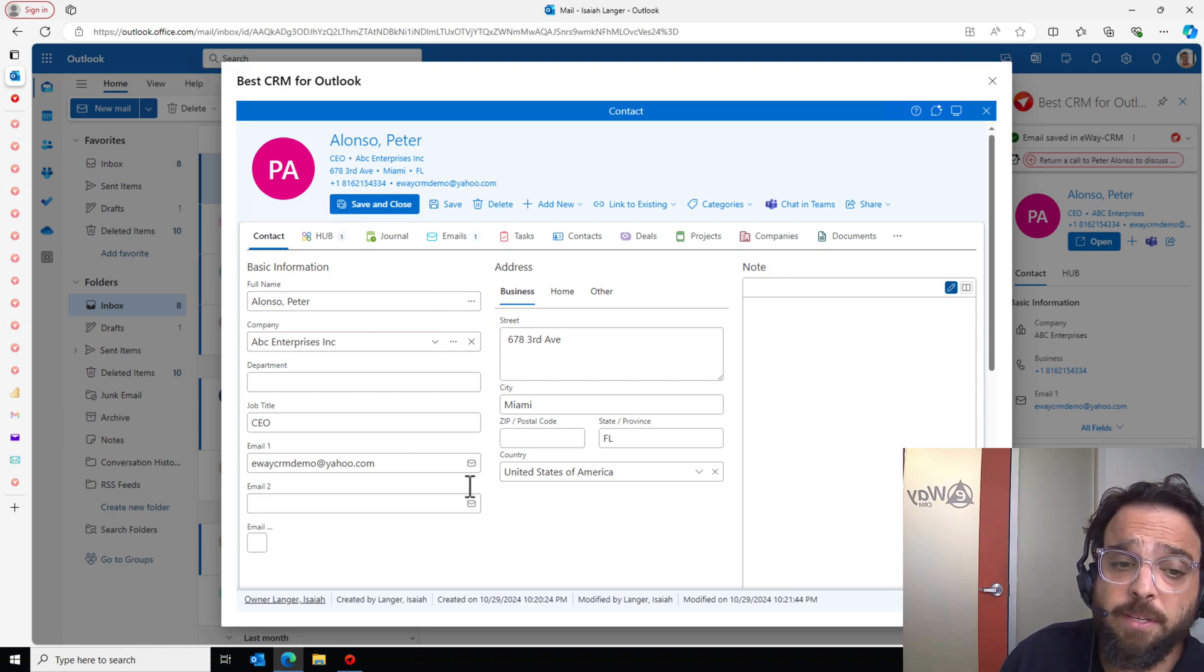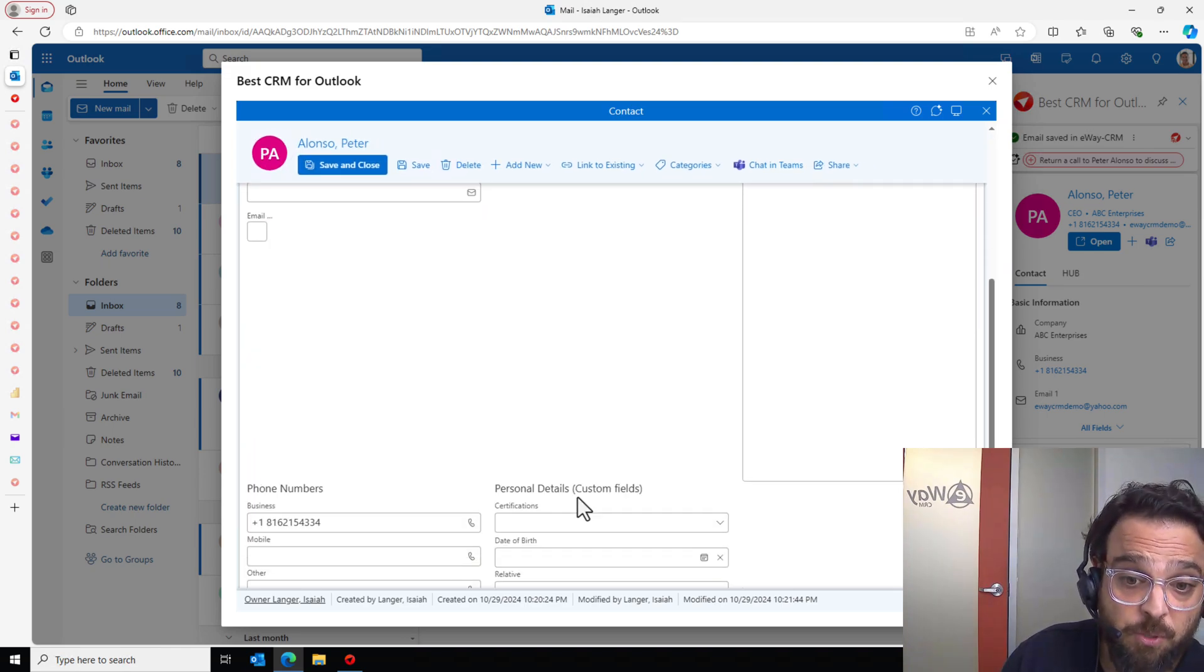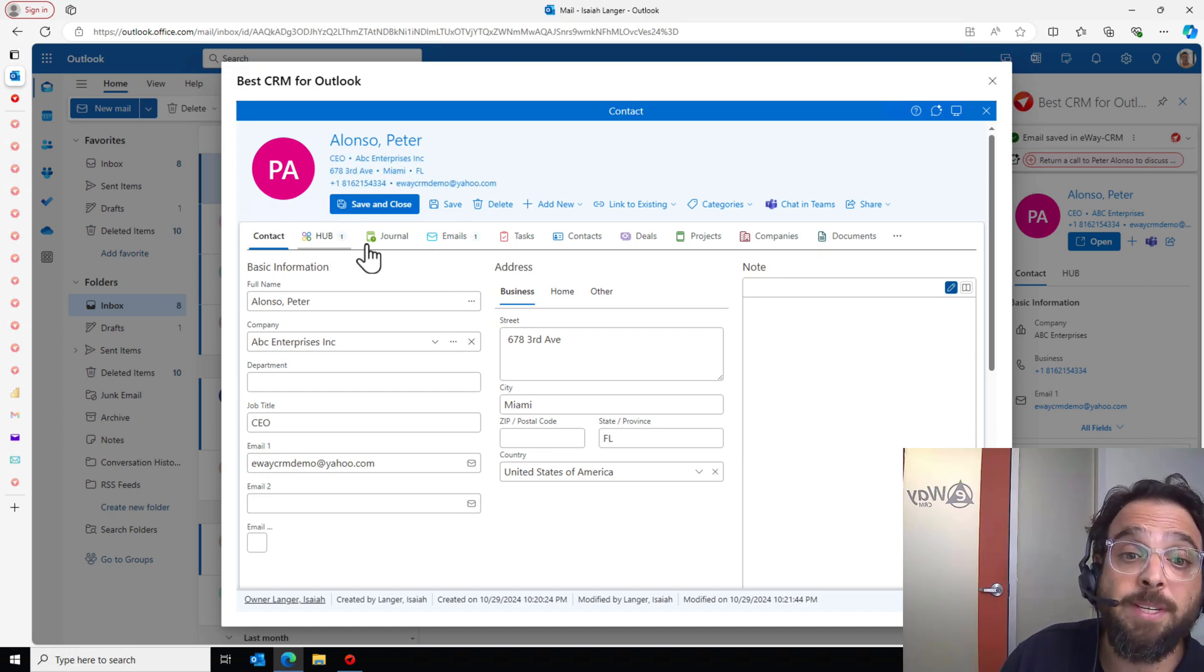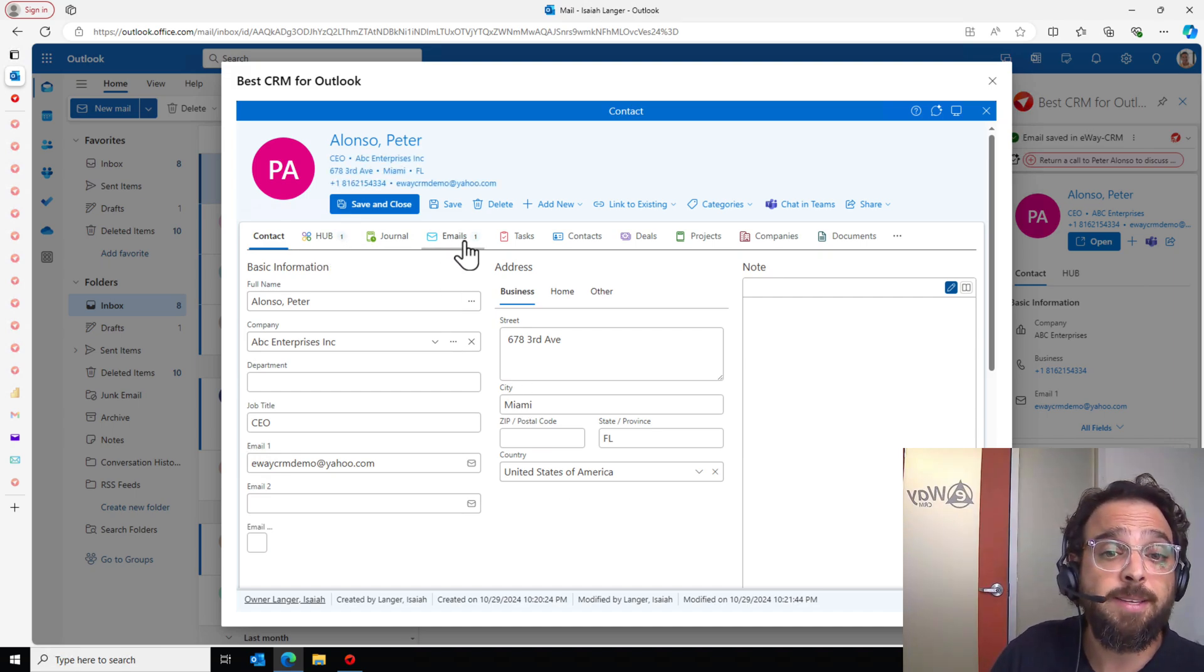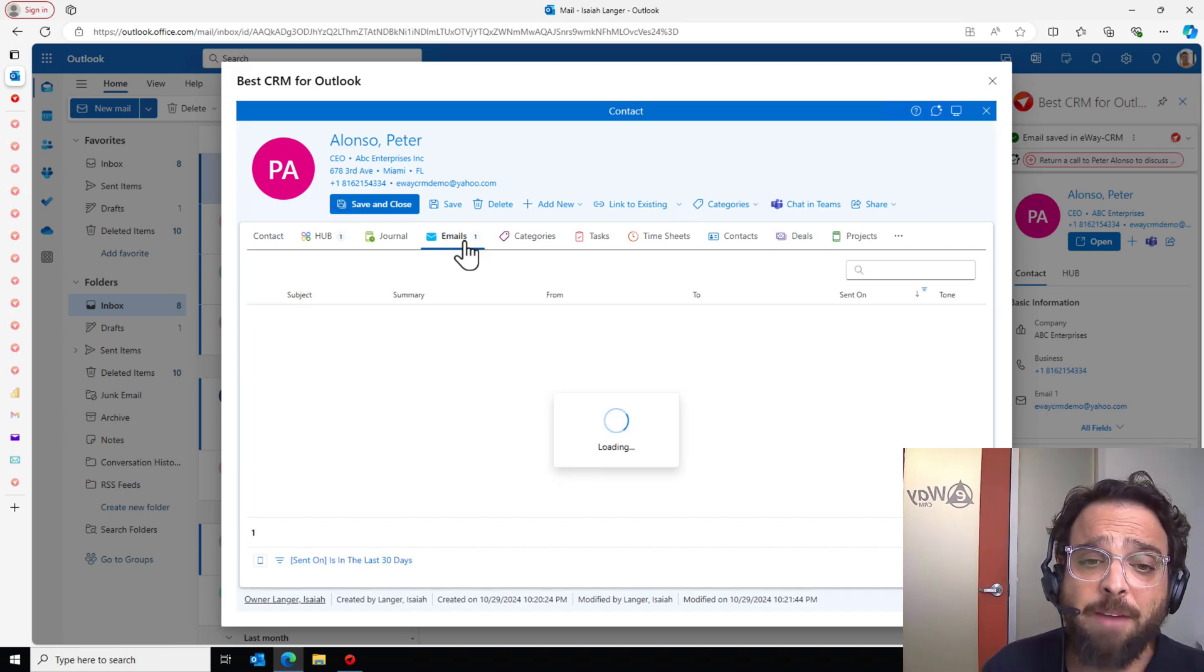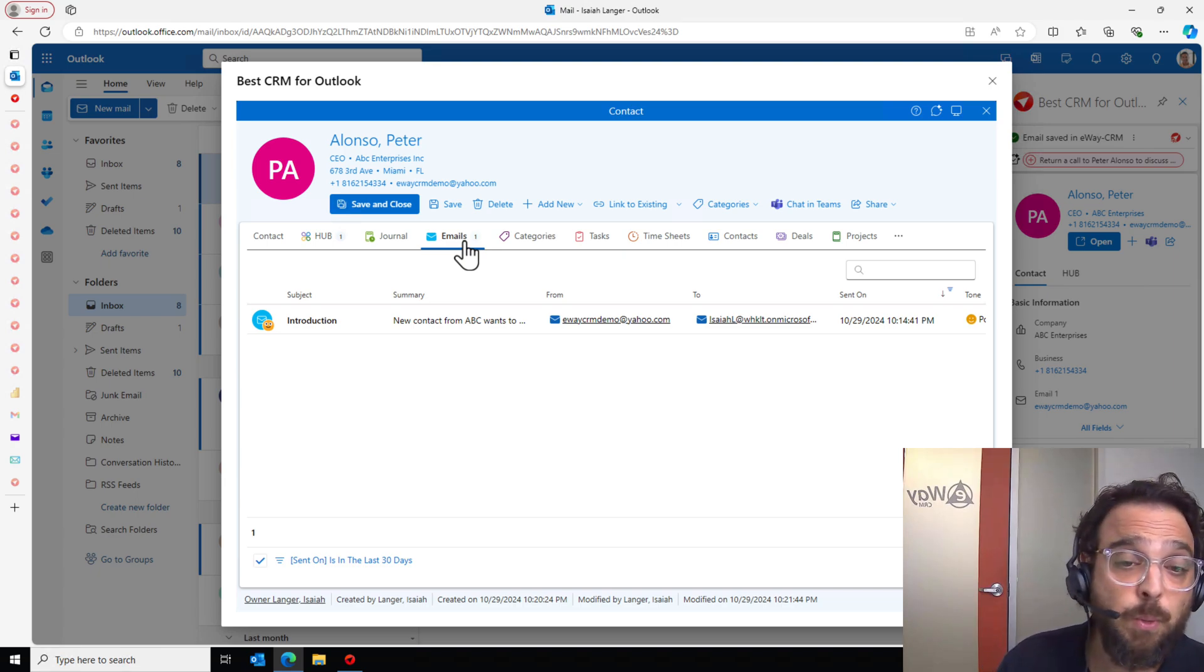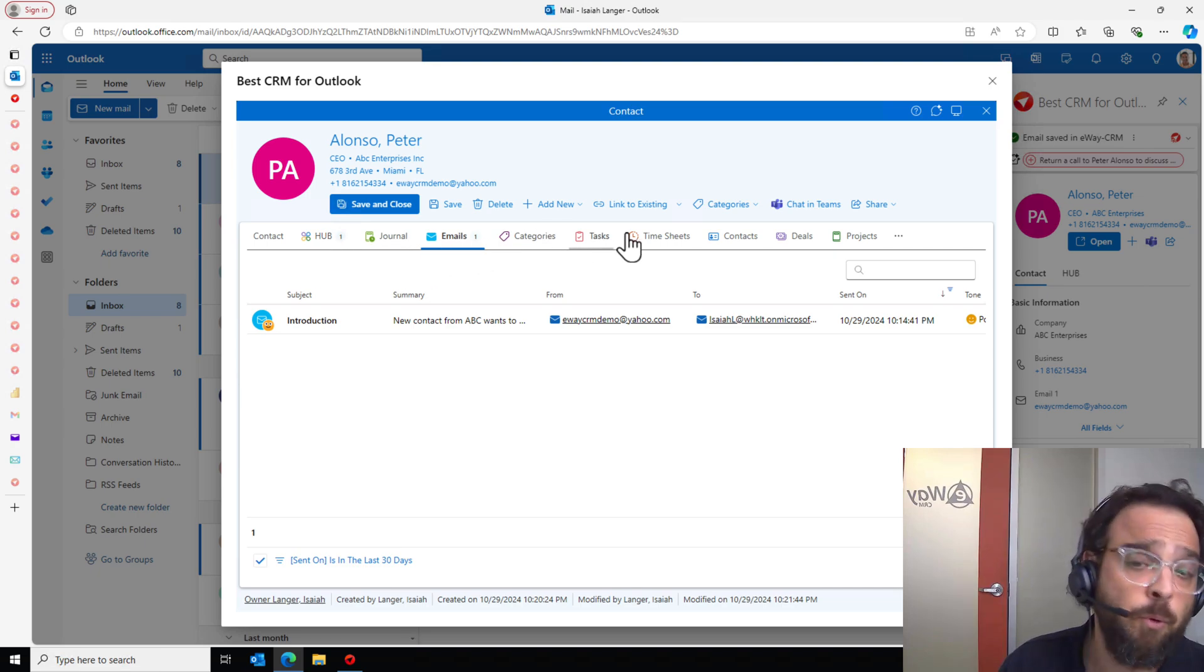So first thing to note here is my form. This is customizable. So if you need to add custom fields, that's no problem. Next thing to note here are going to be my tabs. My tabs are what keep me organized, allowing me to quickly navigate to find what I need. The one thing that we have right now is an email. And that's because we just created this contact. As we worked through my communications with Peter Alonzo, we're going to fill up a lot more of these tabs.